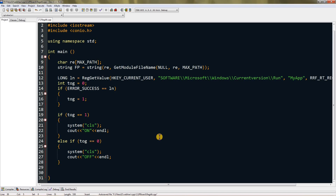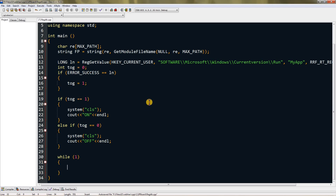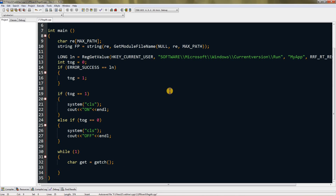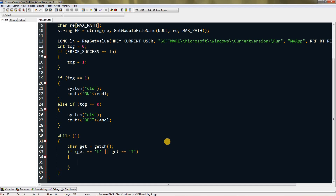Now add a while(1) loop — I'm using 1 because C doesn't have a built-in boolean. Inside, create a char variable and set it equal to getch(), which waits until a key is pressed. If it equals 't' or capital 'T' (for toggle), execute the next statement; otherwise wait again for user input.